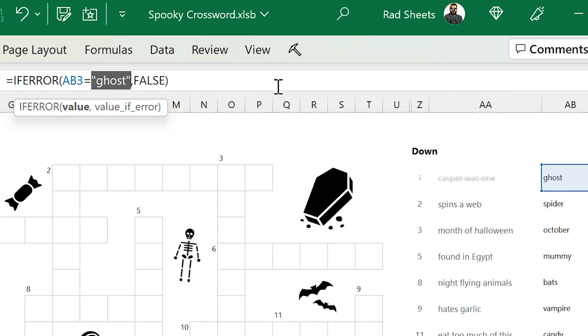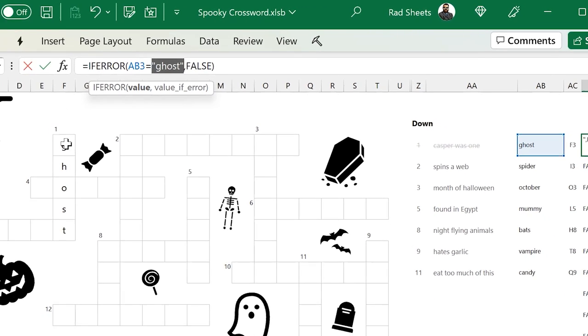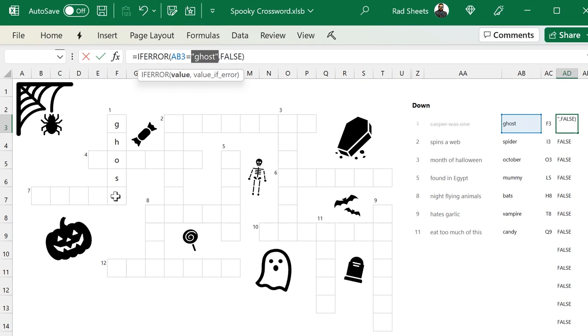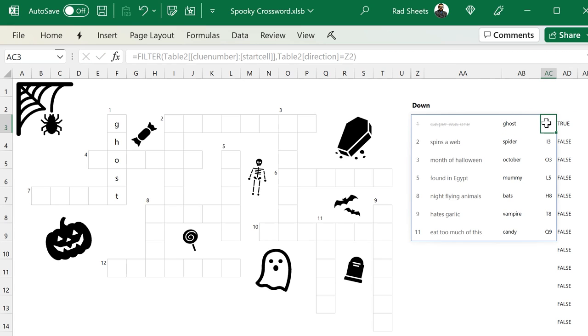And then we see if they're the same. So if we push F9 on that formula, we can see it returns ghost. And that's exactly what's in one down. And so AB3 does equal the word ghost, which is what's typed in. And then it returns true. That true triggers the CF on Casper was one and then crosses it out.